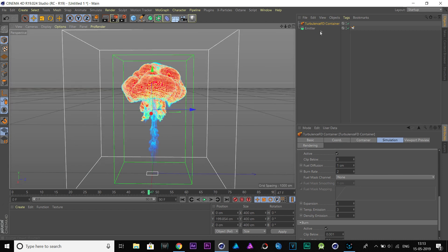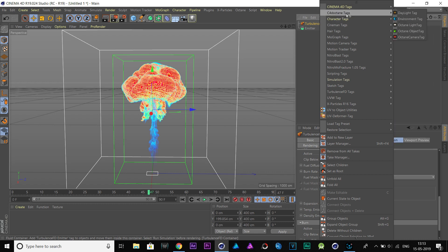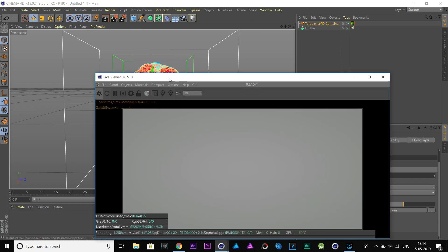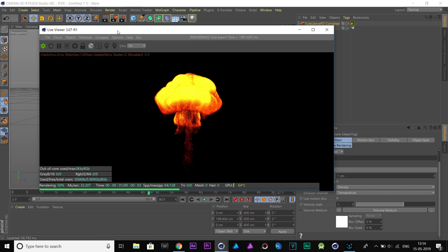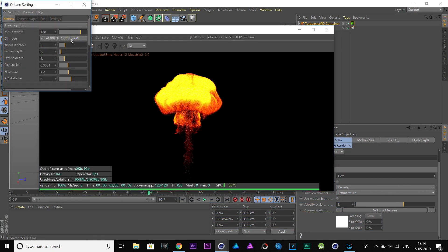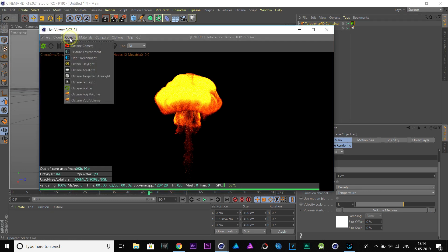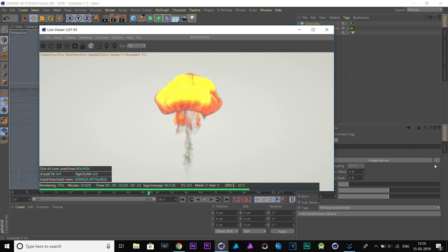Now, let's add an Octane object tag to our Turbulence FD container. Open Octane Live Viewer. I'm going to quickly add an Octane environment object with an image texture for our lighting.